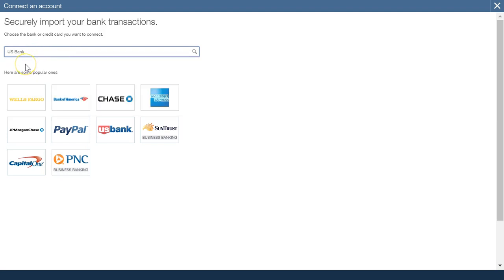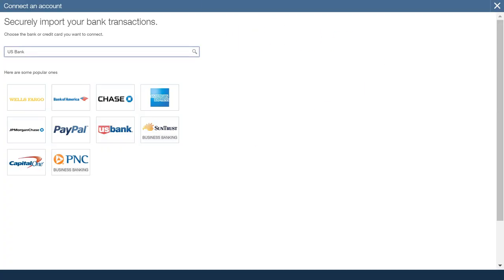Now to enable connections to bank with different currencies, you must first set up multi-currency in company settings. If you want to use multi-currency, you have to have done this first and in fact I shall quickly show you.